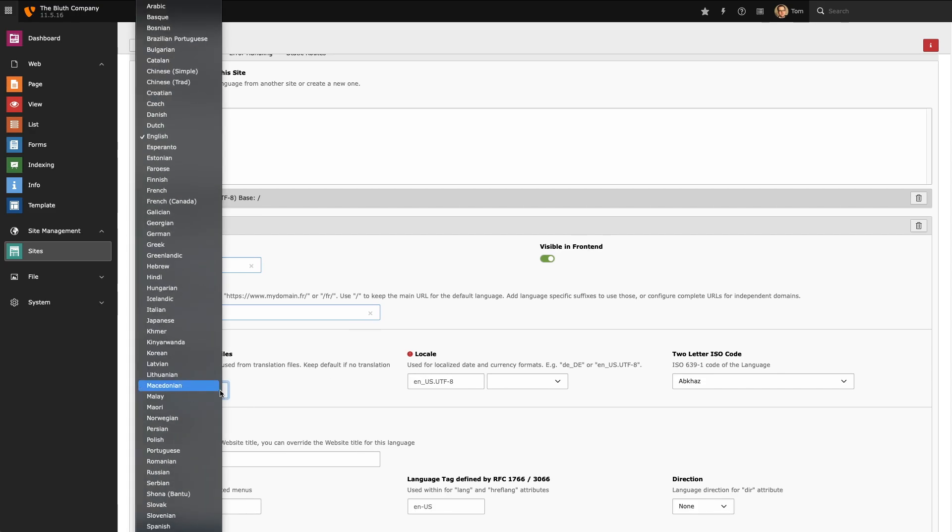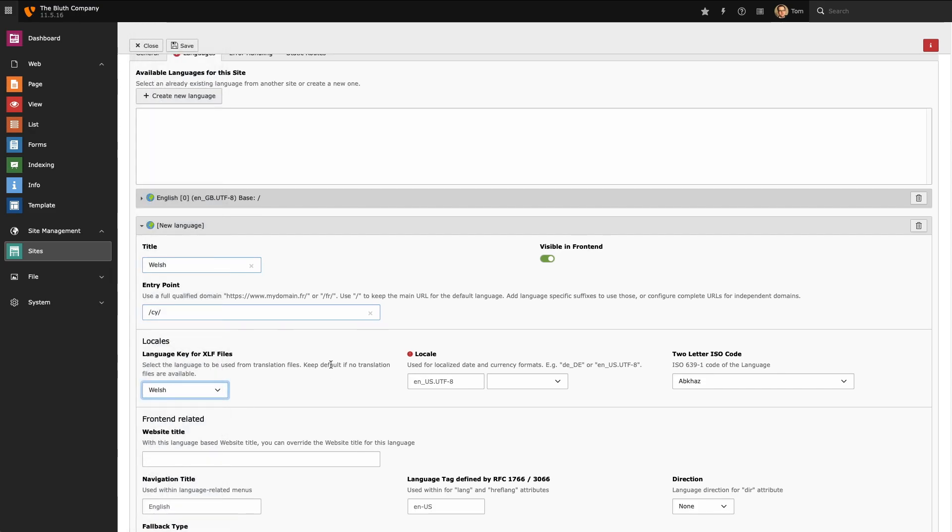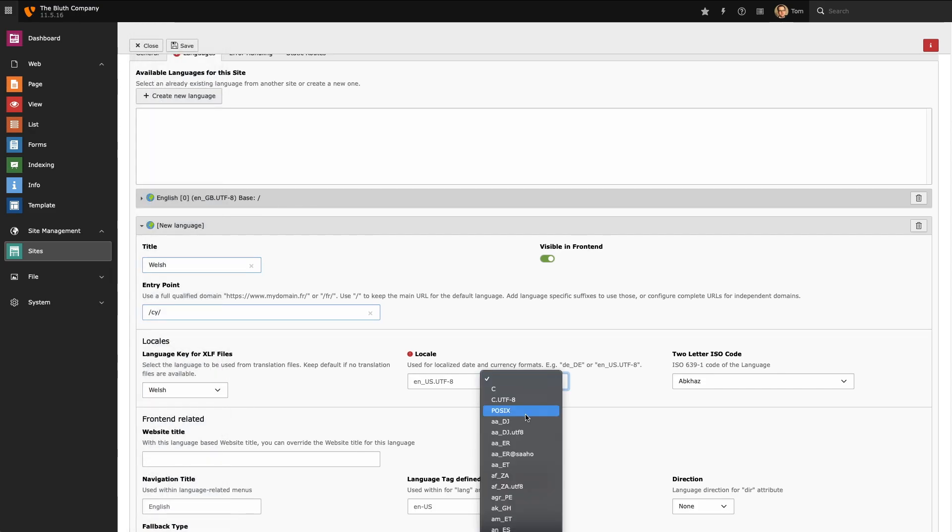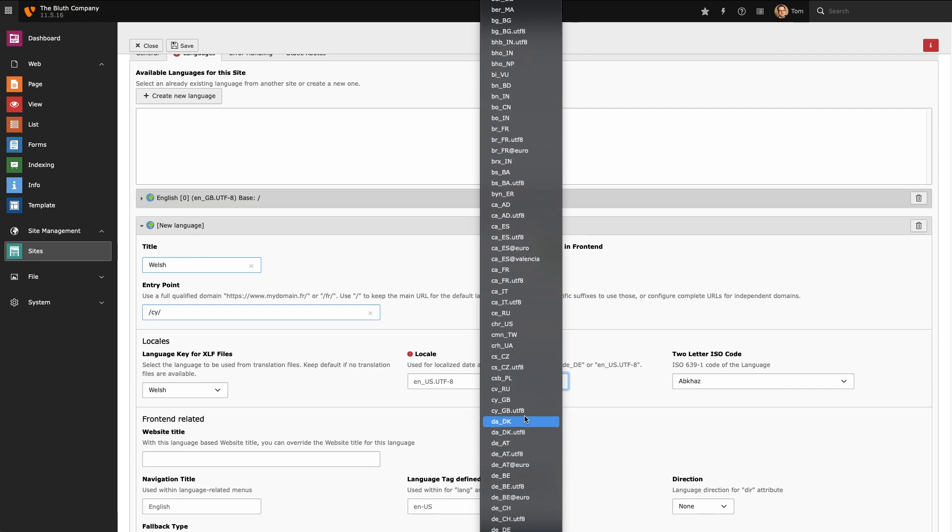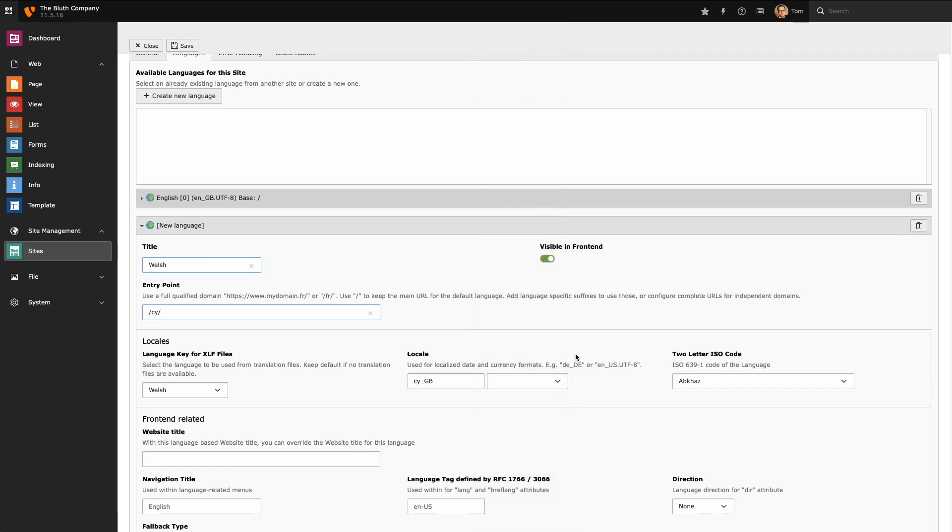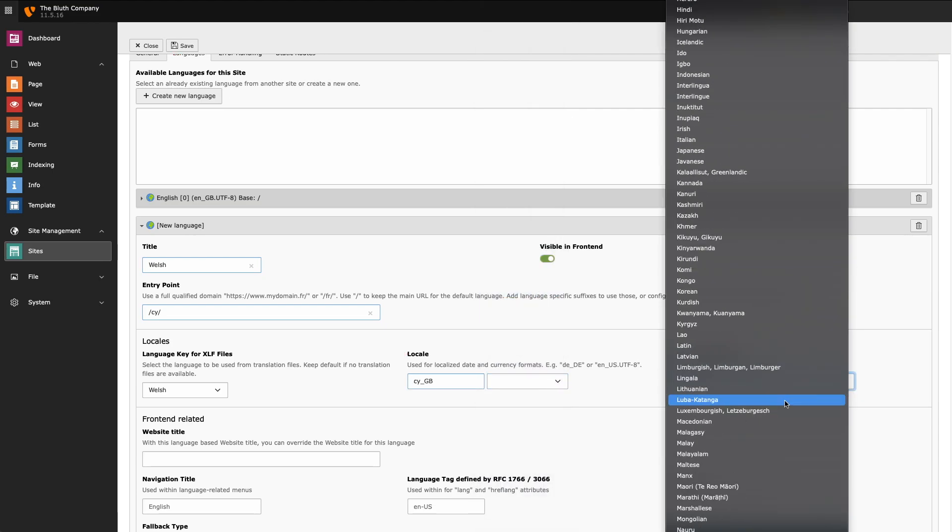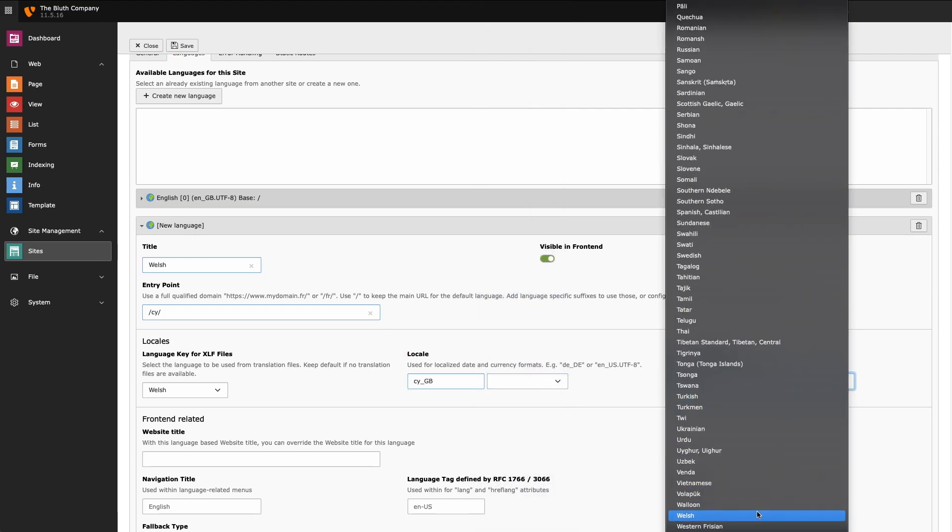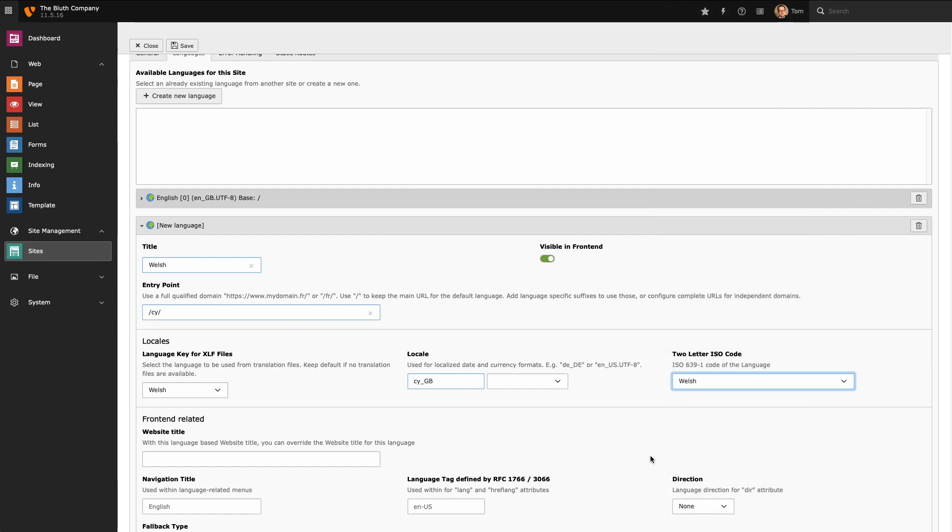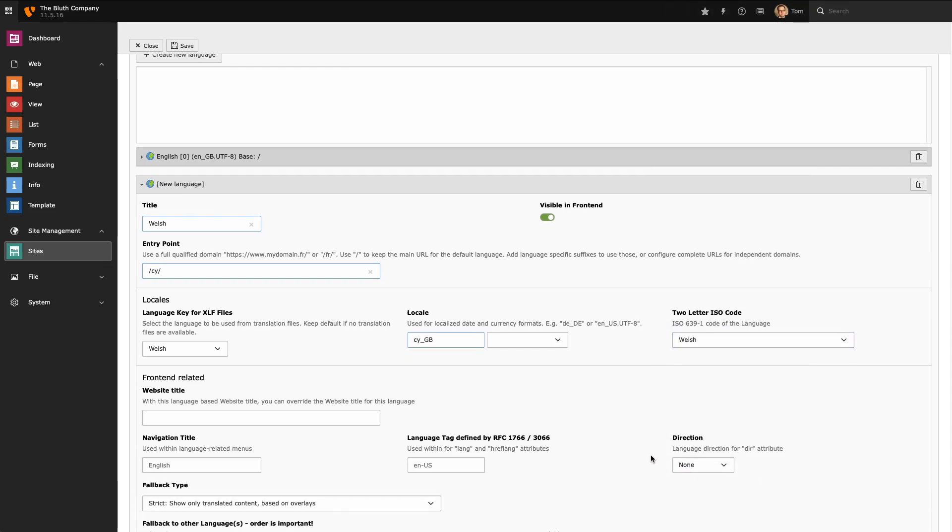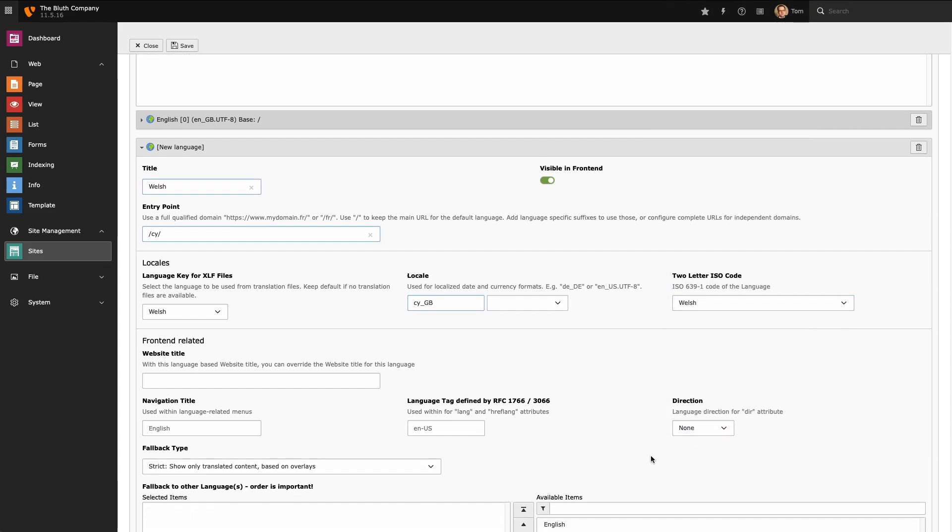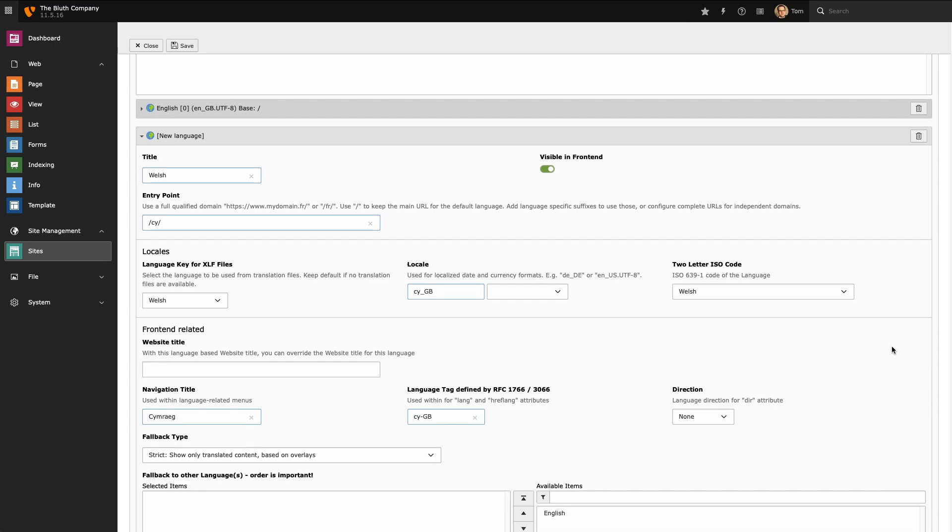Next we're going to provide our locale information. And this information is primarily used for extension development. I now need to provide information that will be used to render the front end in my second language. So I'm going to give it a navigation title and I'm also going to provide a language tag as well.